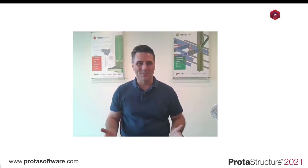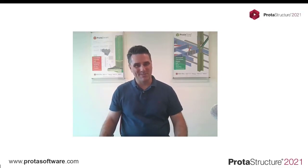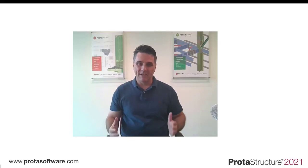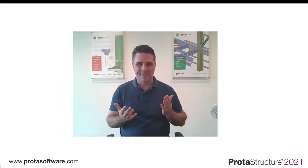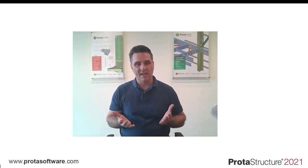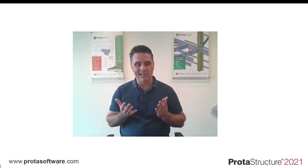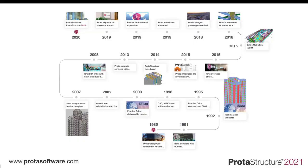Welcome everyone. I've been looking forward to this day for some time. Every now and again a revolutionary software comes along that changes the engineering design industry, completely transforming the way structural engineers work.